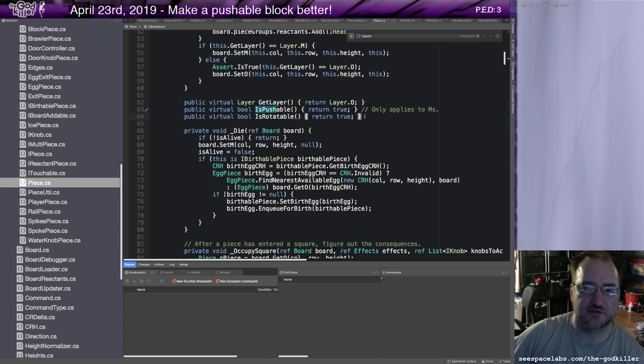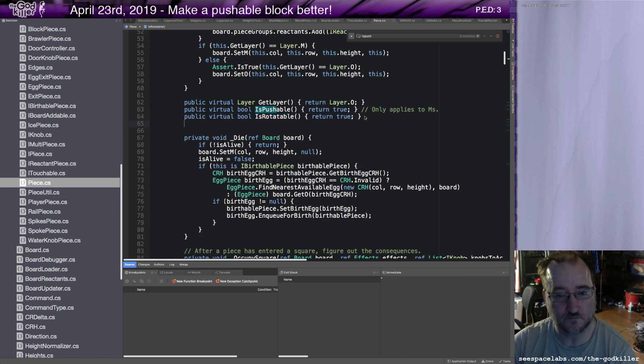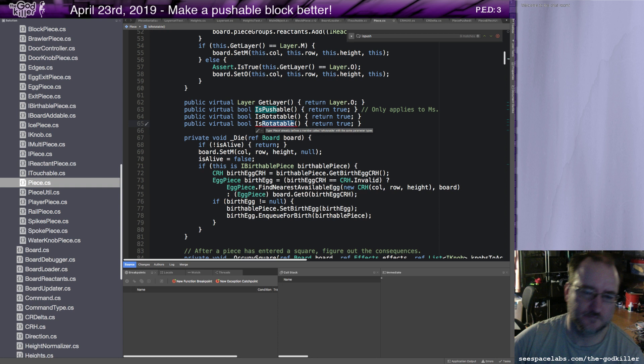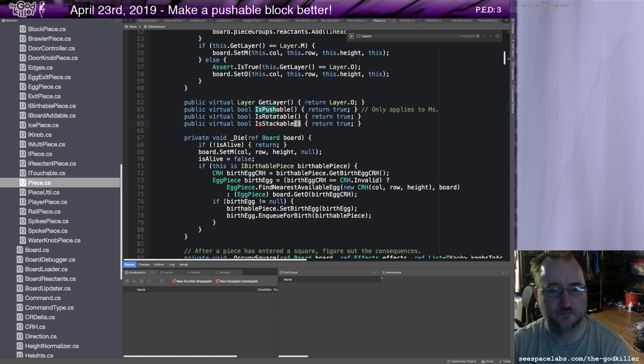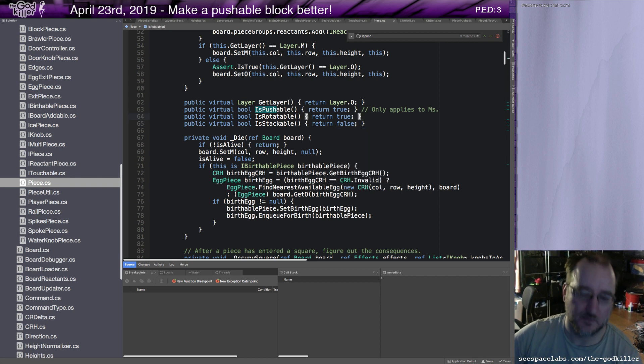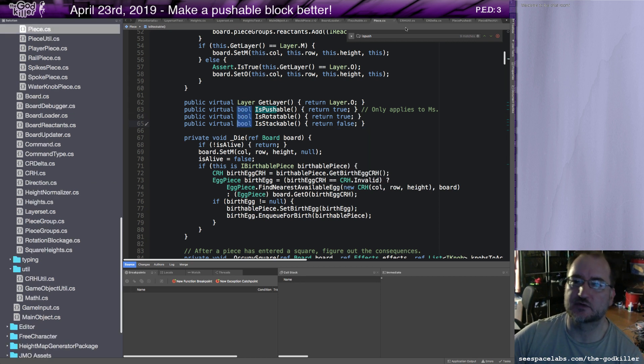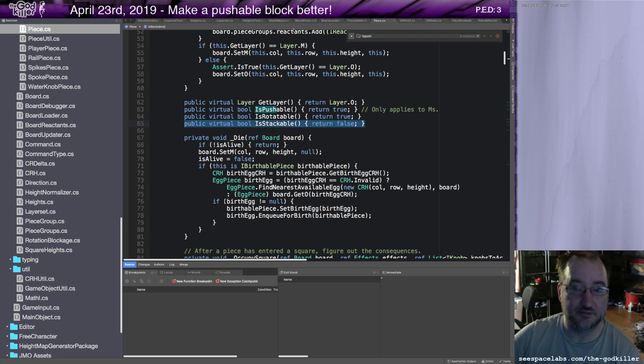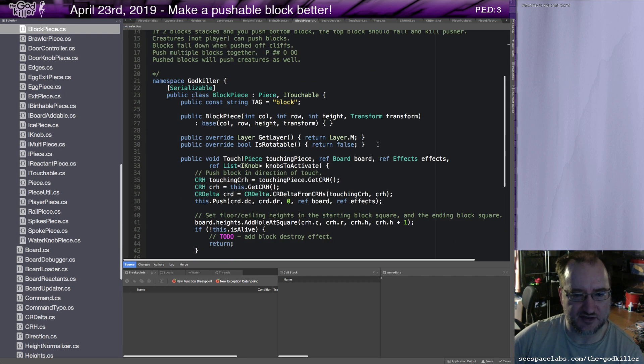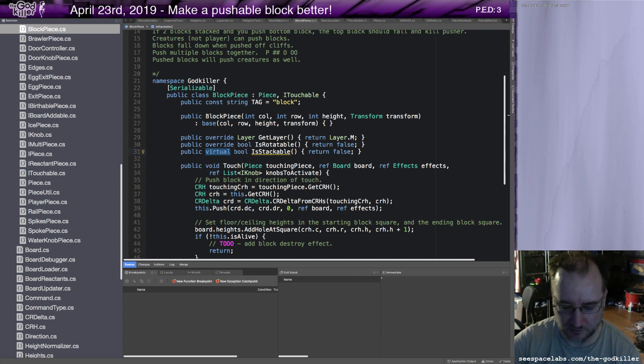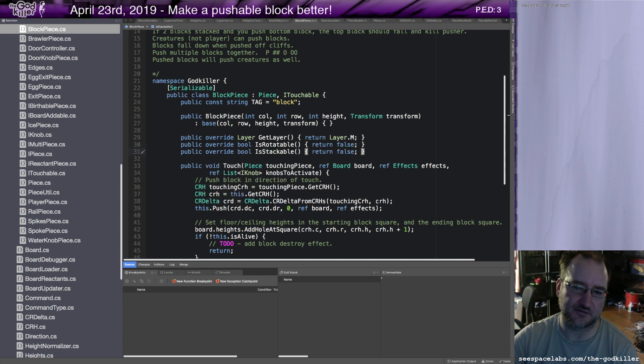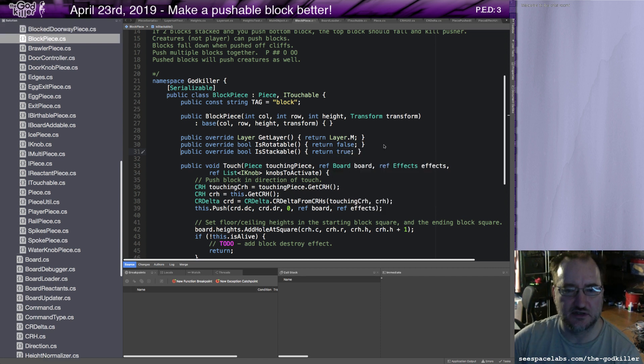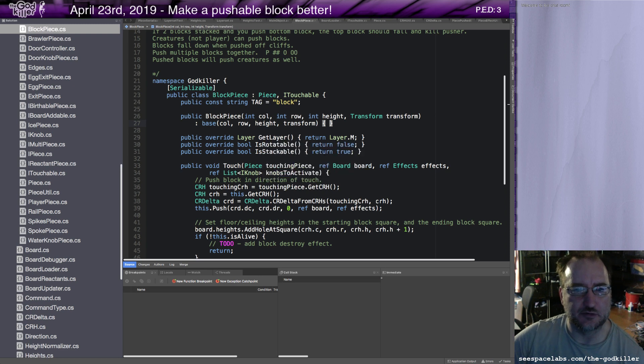So I'm going to create another property of pieces called stackable, and that's going to affect what happens when they fall. Is pushable, is rotatable. So by default, I'm going to say things are not stackable unless you override this and declare something to be stackable. So then I'll go over to the block piece and I'll override this method and I'll make my block stackable. Or at least declare it stackable.